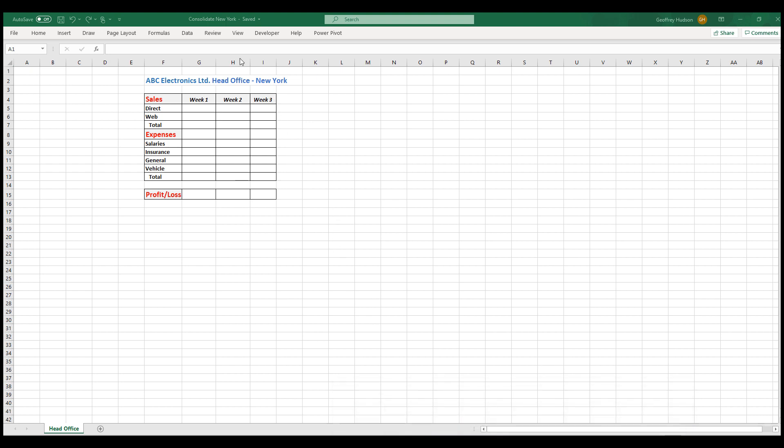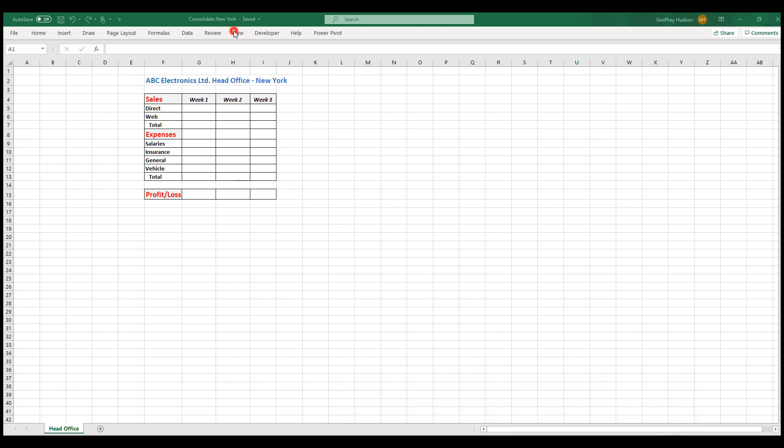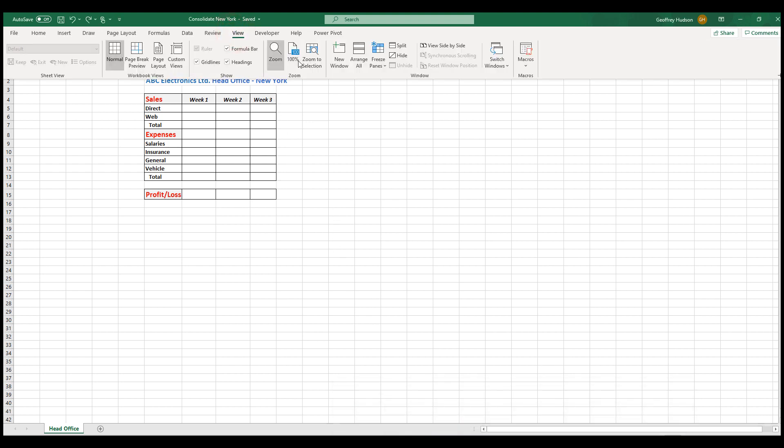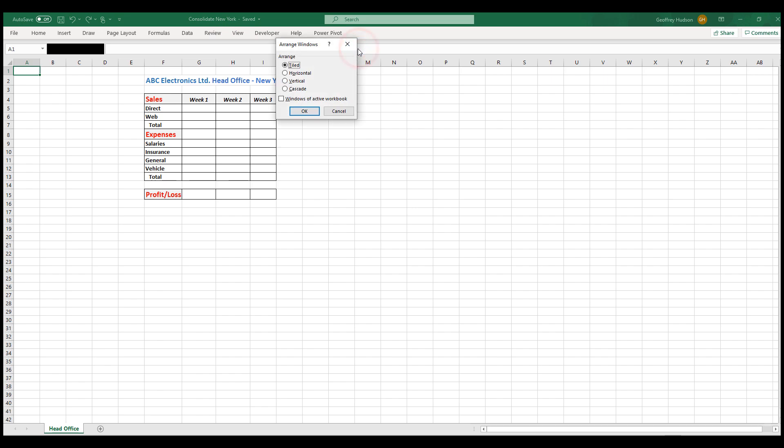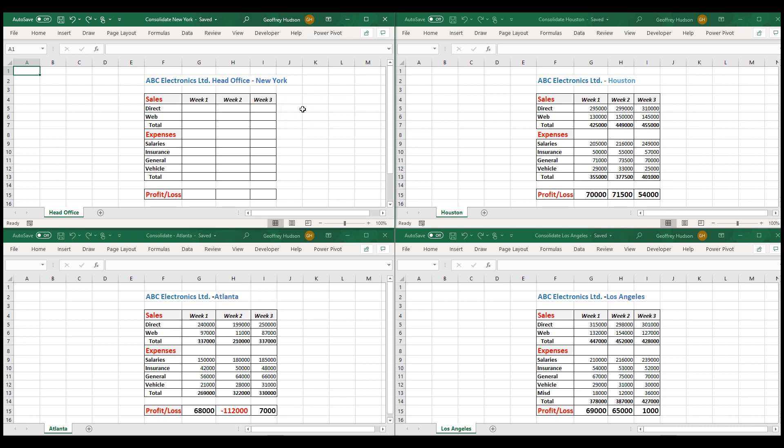To do that we click View, Arrange All, select the Tiled option, and choose OK. All four files now appear on the screen.